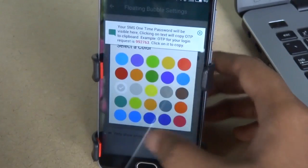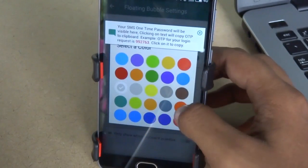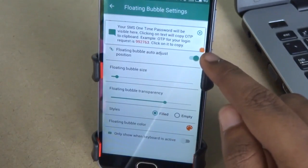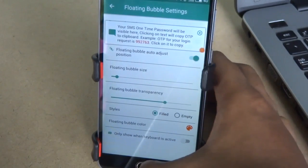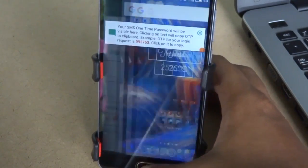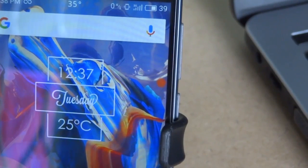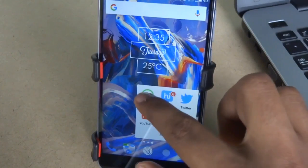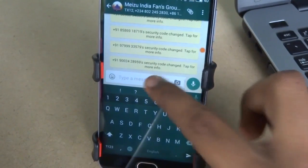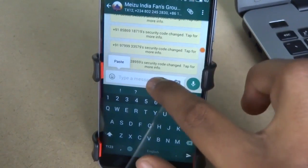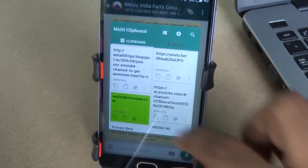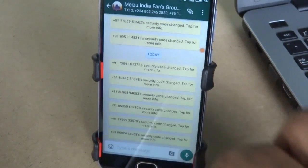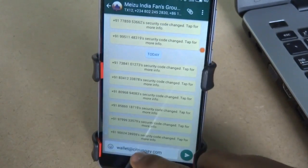A bubble floats on the screen. When you touch the bubble, the clipboard stack will open, which allows access to already copied items. The copied content stored on the clipboard can be accessed and pasted into various other apps. As you can see, when I tap on the bubble, the clipboard stack gets opened, and by clicking on the paste icon, the content will directly paste into the text box.